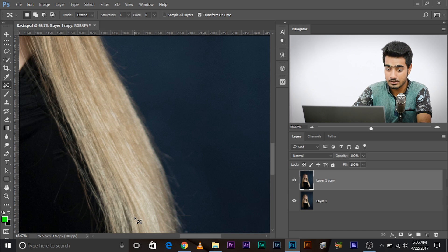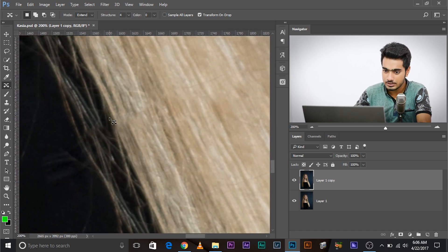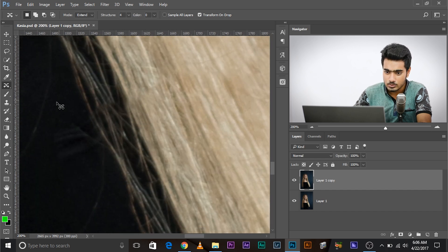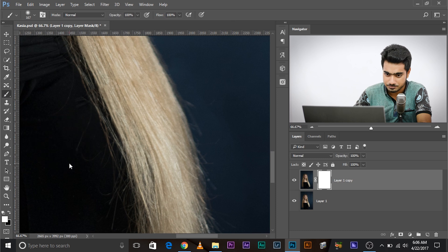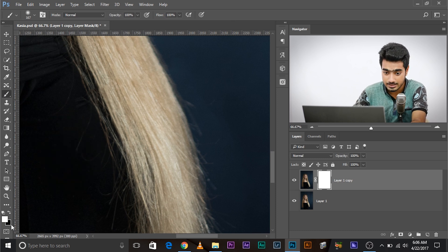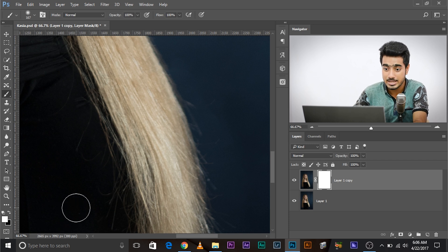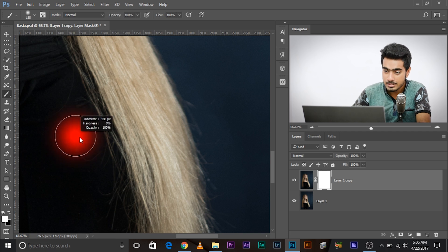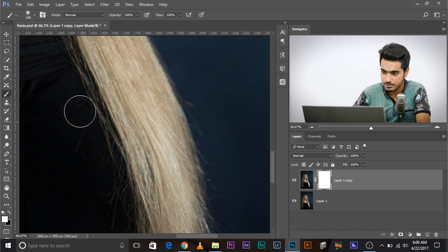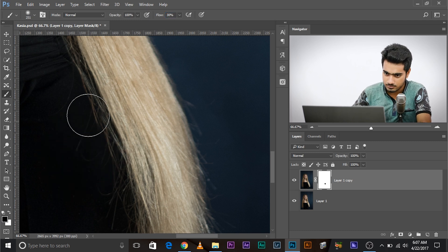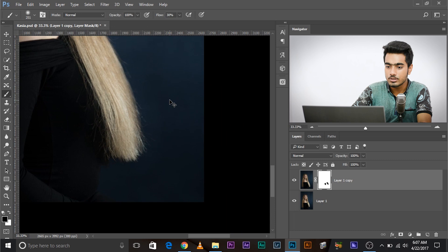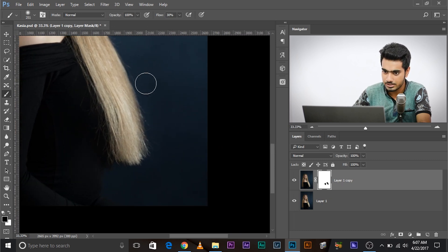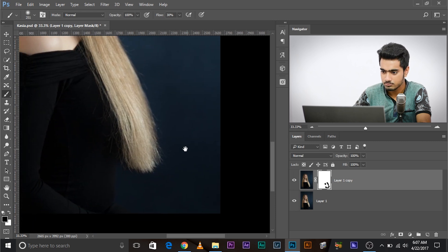Of course, there are things we need to clear up, and this can be cleared up very easily with a mask. Create a mask and take the brush, making sure the foreground color is black. Press D to reset and X to toggle between black and white. Select black and try painting in this area. Decrease the flow to something like 30 or 40 and work on the edges. That's one way you can go ahead and extend it.